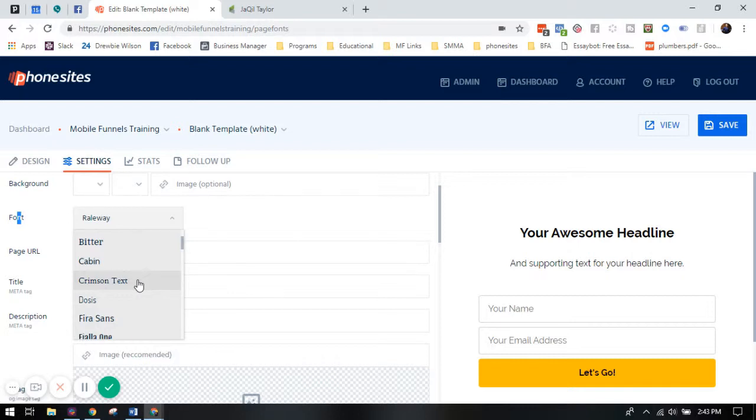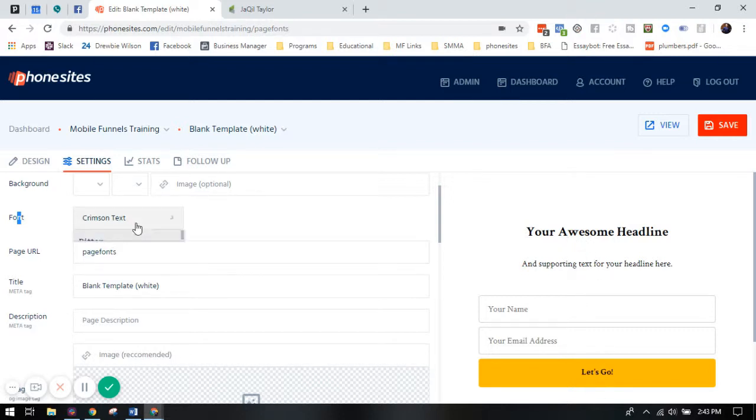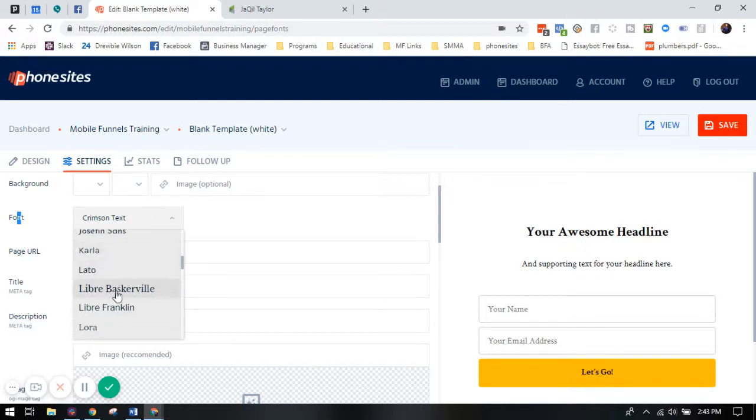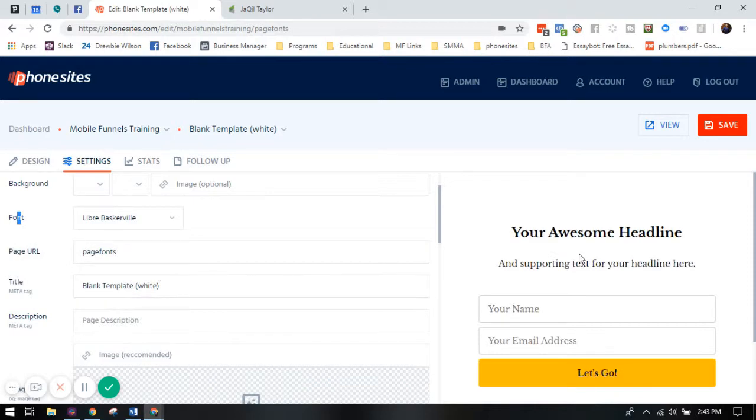Now, something to keep in mind is that this font is going to affect the entire page. So make sure that as you're going through and selecting your fonts, it makes sense for your advertisement and that it looks good with whatever else you have going on.